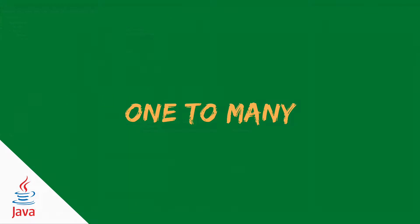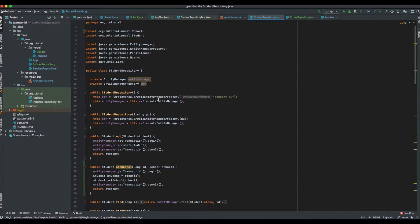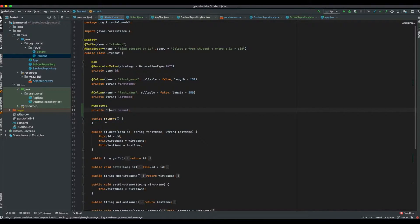In the previous video we covered the one-to-one relationship, where we implemented the relation between student and school. Before we move on, I would like to refactor the code and add the one-to-one relation between student and tutor. Let me add the tutor and tutor repository class.